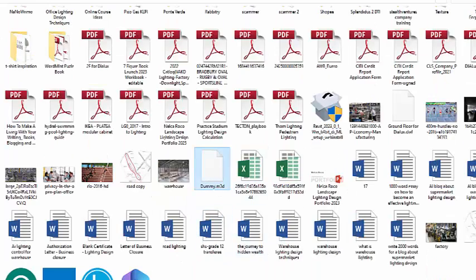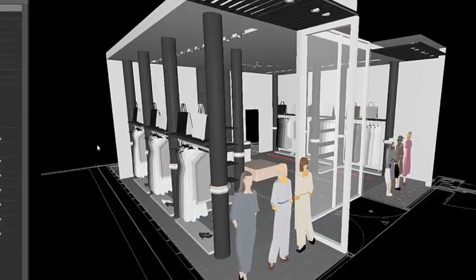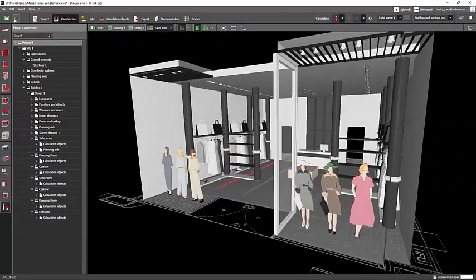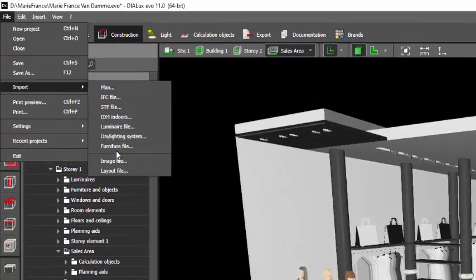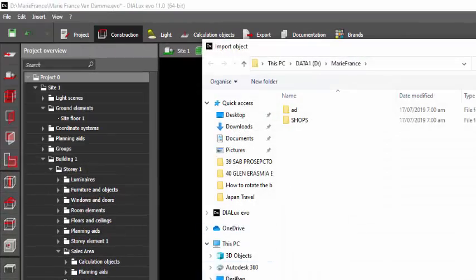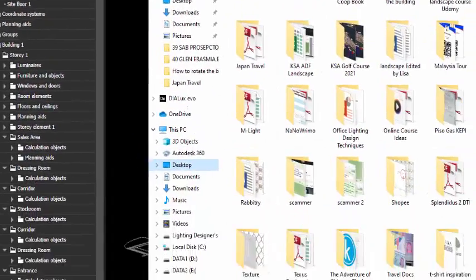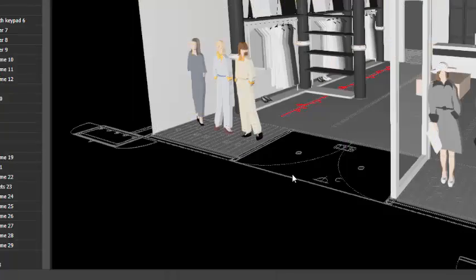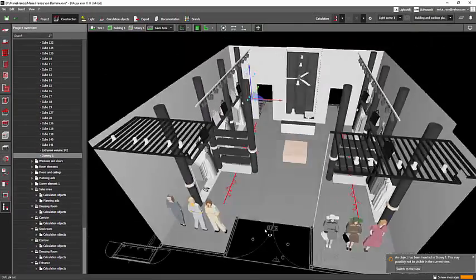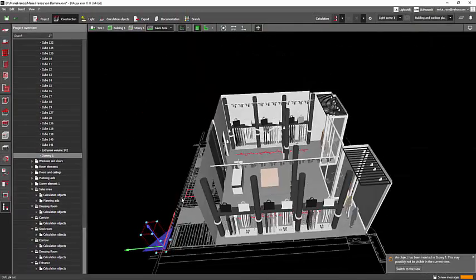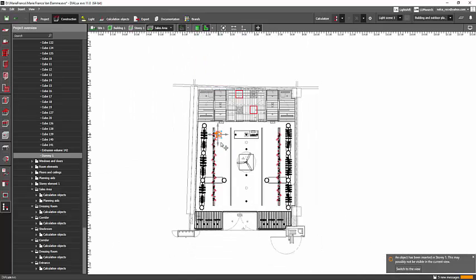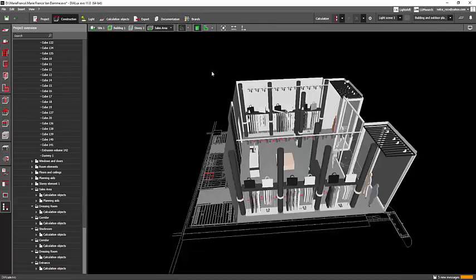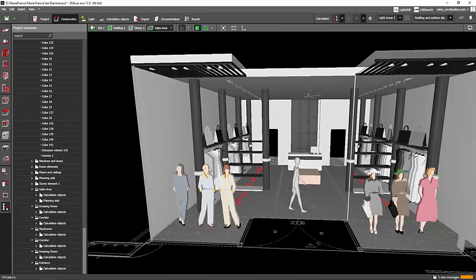Here is my dummy file on the desktop. Now I'll import it into Dialogs Evo. Go to File, Import, Furniture File, go to my desktop, select my dummy, and then Open. And there you go — my dummy is there. I'll just move it inside my store.